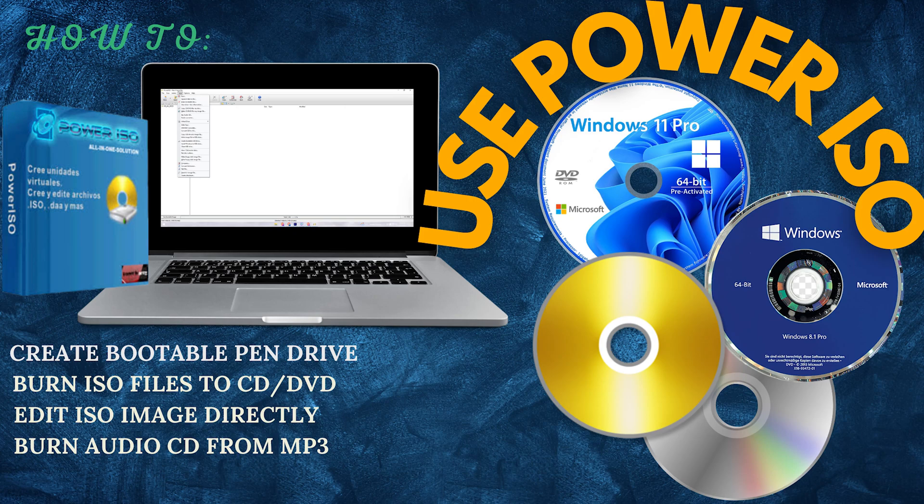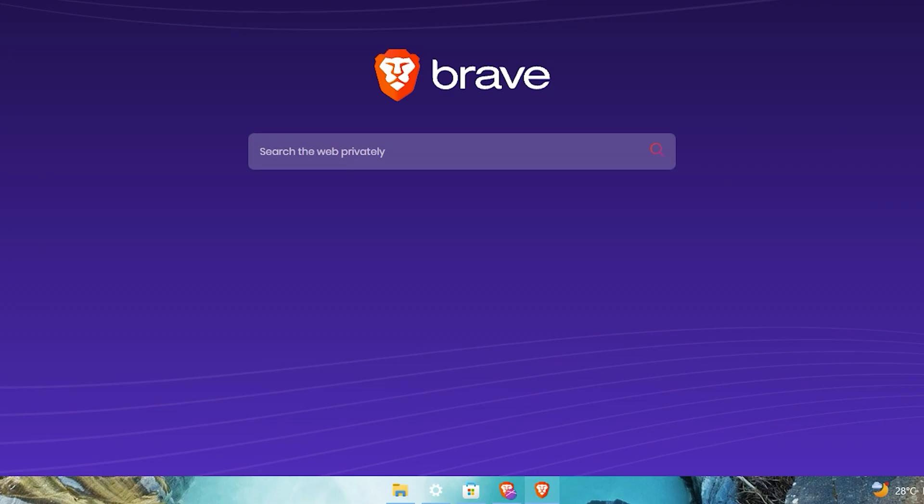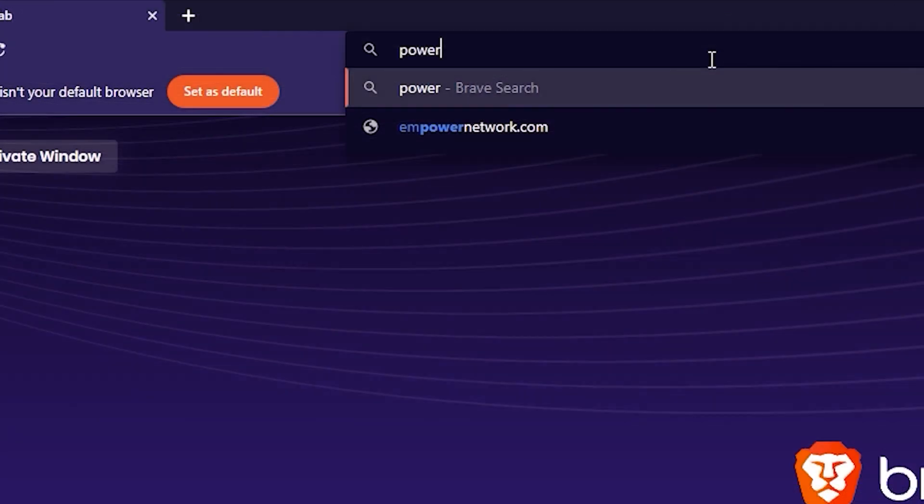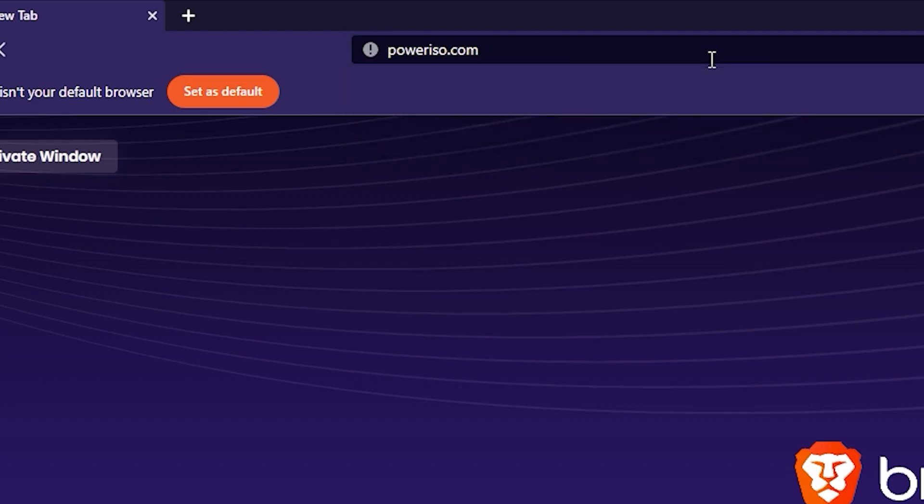Here is how to create a bootable flash drive in an easy way. Just open any browser. In the URL, type poweriso.com and you will be redirected to their website.